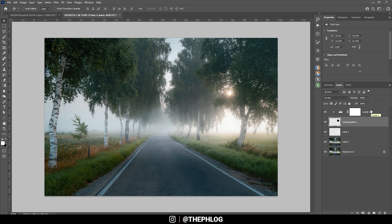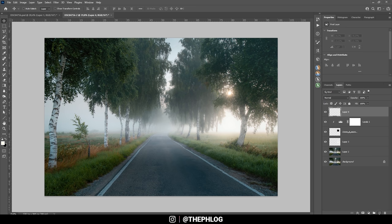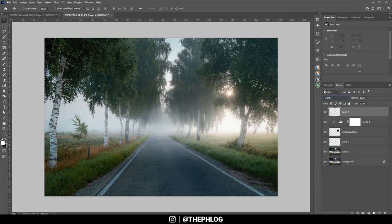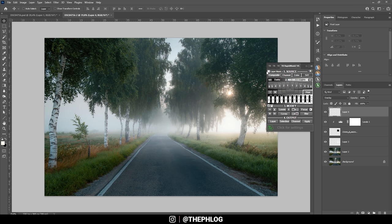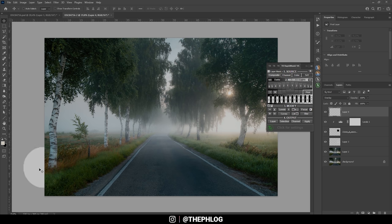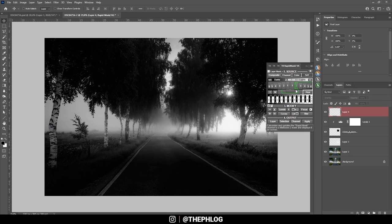That looks much much better already. Now I do want to add some more light by doing a little bit of dodging. For this reason I'm going to add a new layer, switch the blending mode to overlay. And then I'm using the TK panel plugin to create luminosity masks. In this case, I do want to make those areas a little brighter without affecting the shadows. And also on the left side. So I will need a lights mask I guess.